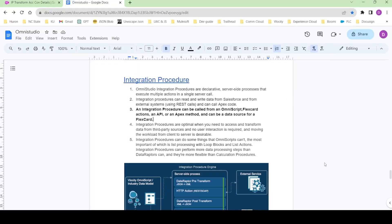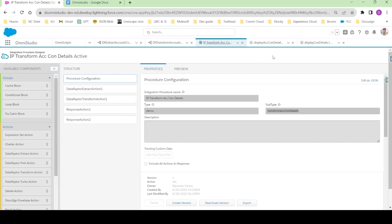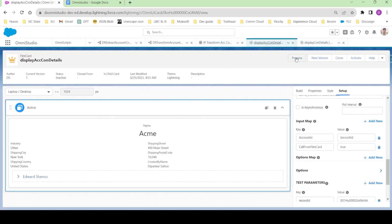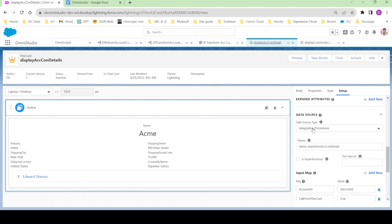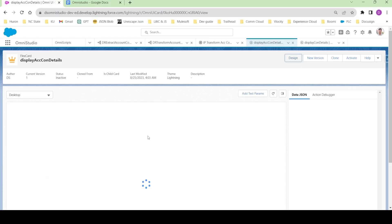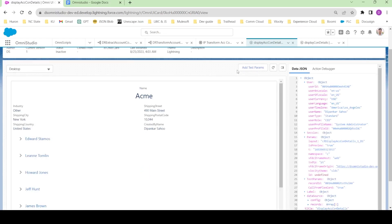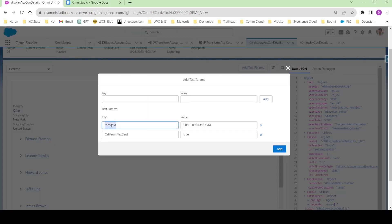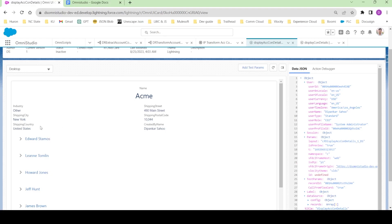Hi guys, welcome to the channel. My name is Deepankar and in this video we'll see how we can use an integration procedure from the OmniScript. In the previous video we already saw how to use the integration procedure as a data source for a flex card. In the flex card setup we used the data source as integration procedure, and by passing the record ID and the call from flex card parameter as true, we get the accounts and contacts.